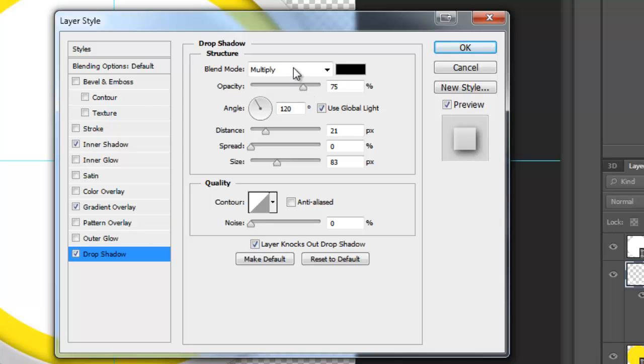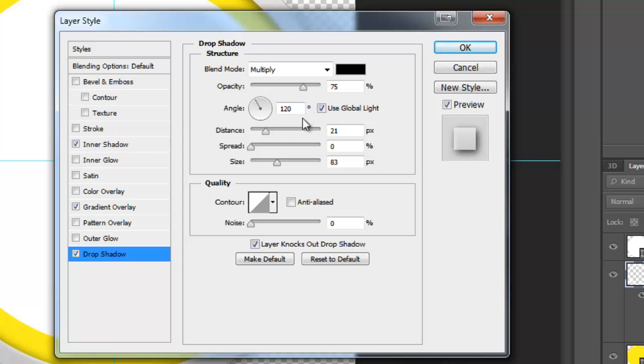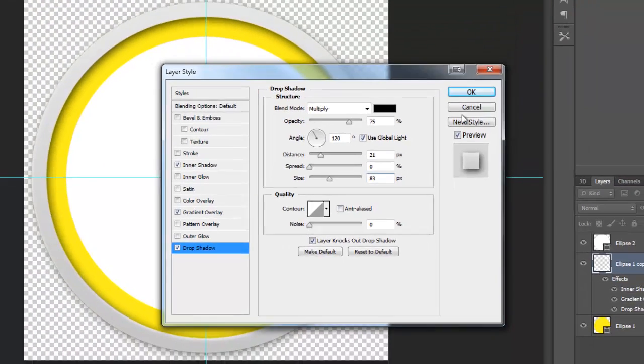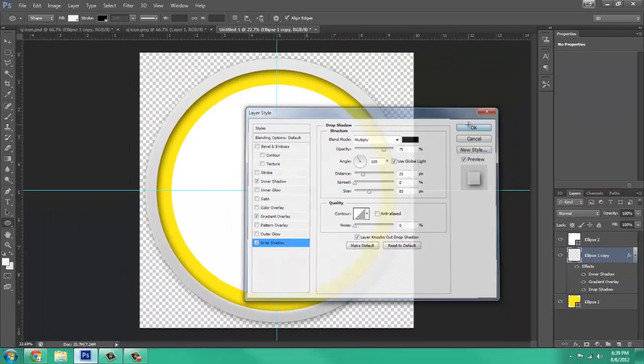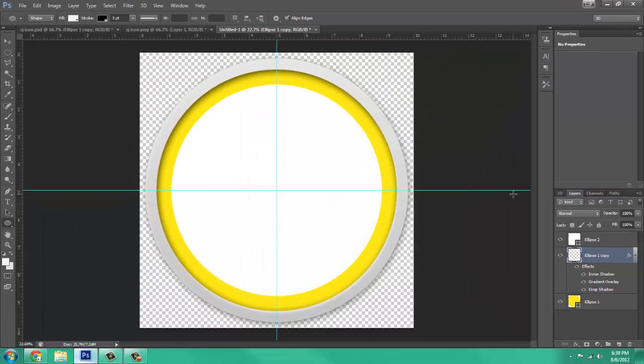And a Drop Shadow with Multiply, Black as the color, Opacity of 75%, An Angle of 120, Use Global Light, Distance of 21, Spread of 0, Size of 83, Contour is Normal, Uncheck Anti-Aliased, and Zero Noise, and Press OK.